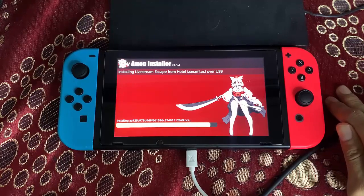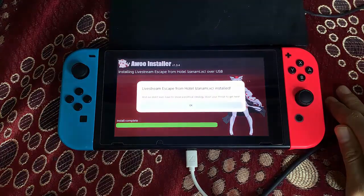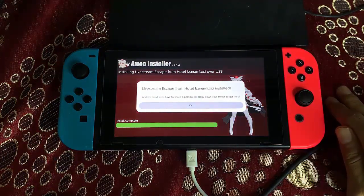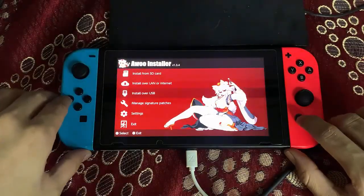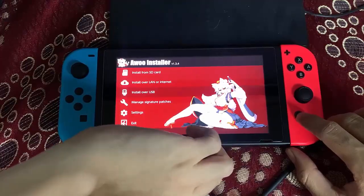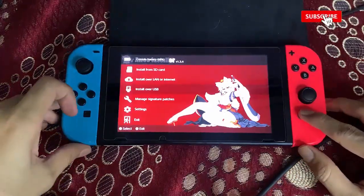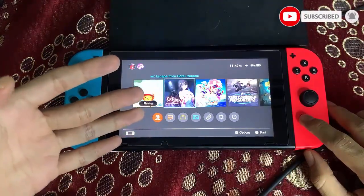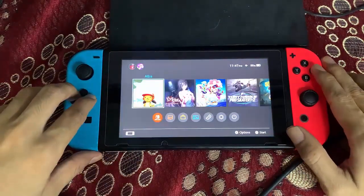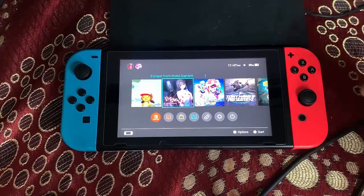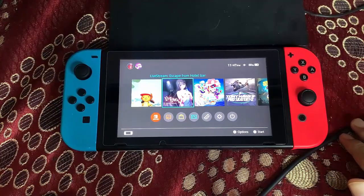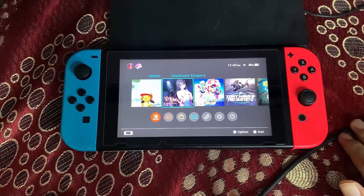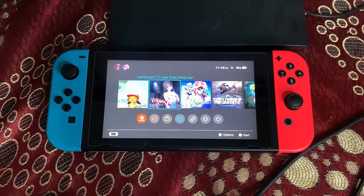If you're wondering whether RCM installer is a good option compared to Tinfoil or Goldleaf, in my opinion RCM installer is really easy to use compared to both. The thing I like is that I don't get any issues when installing backups. Once installed, your game will appear on the home screen and you can launch it. That's all for this video — leave any questions in the comments, subscribe for more Switch tutorials, and I'll see you in the next video. Thank you for watching.